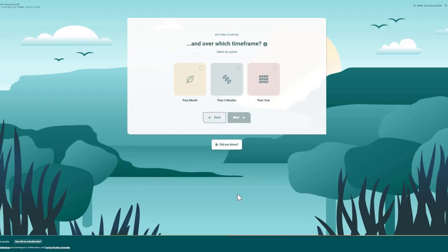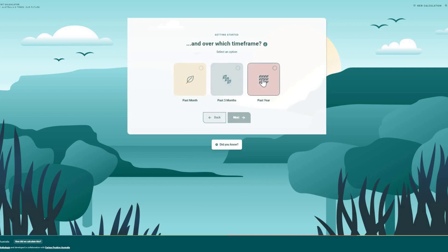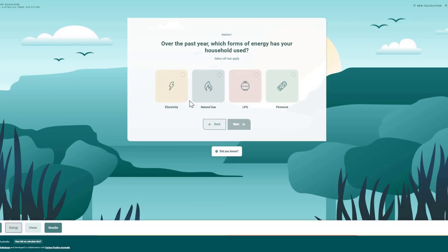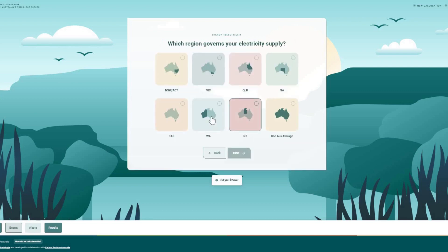Your carbon footprint is calculated retrospectively for a specific period. You can calculate for the past month, three months, or year. The calculator will ask for details about your lifestyle and resource consumption for the period. You can use actual data or select to use Australian or state averages where available.